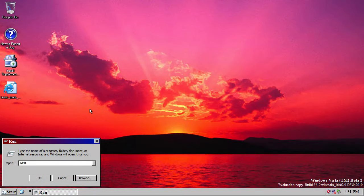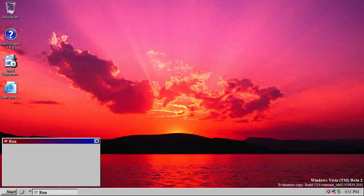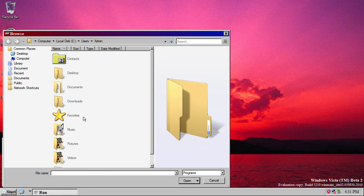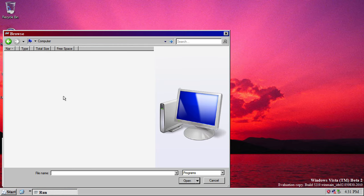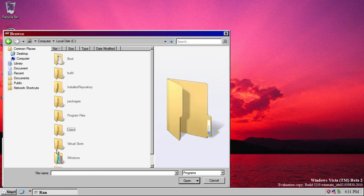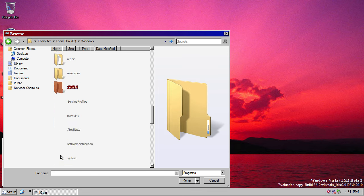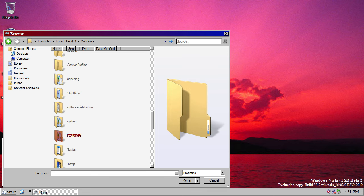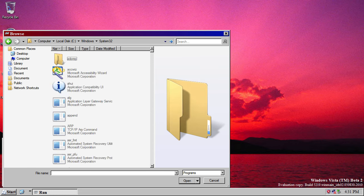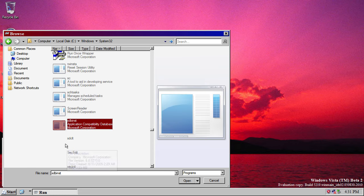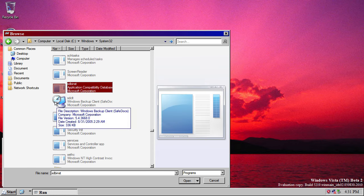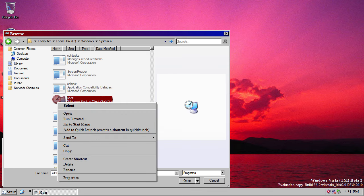Now, in this build of Vista, the SafeDocs Backup and Restore program has also been updated, but what I'm going to do to show you another feature is I'm going to open it this way. So, Windows, System32, SDCLT, right-click.